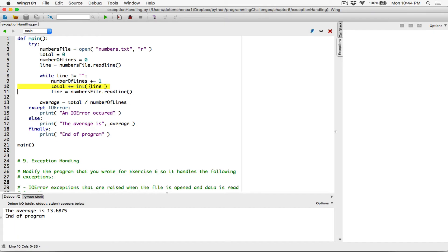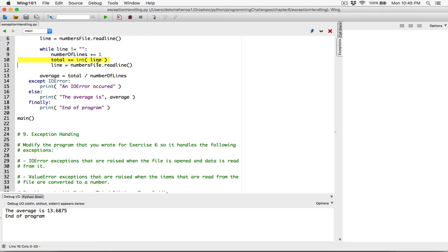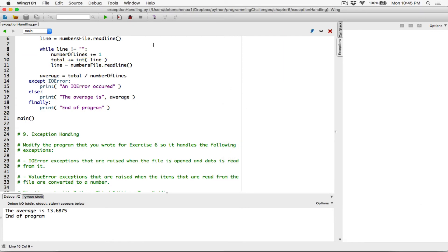The program raises a ValueError when it can't convert a value to an integer. In this case they're all numbers in the file so it can convert them all. The reason we need to convert is that anything read from a file is read as a string — even numbers. So '4' as a string converted to an integer gives you the number 4.